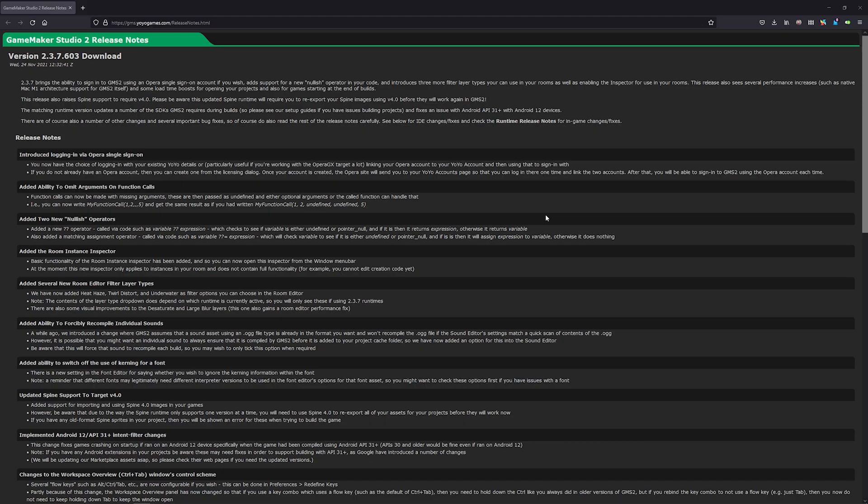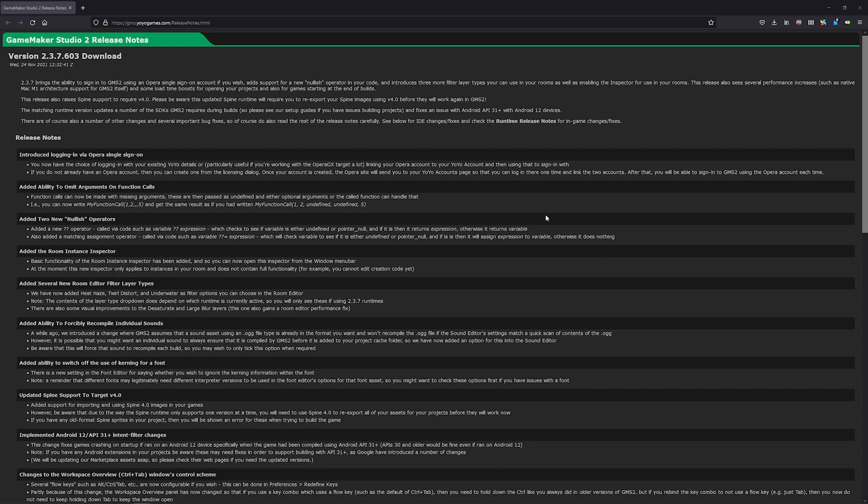Greetings and welcome back to another release notes video. My name is Aaron Craig and there's not a whole lot to cover here besides a few interesting things to point out.